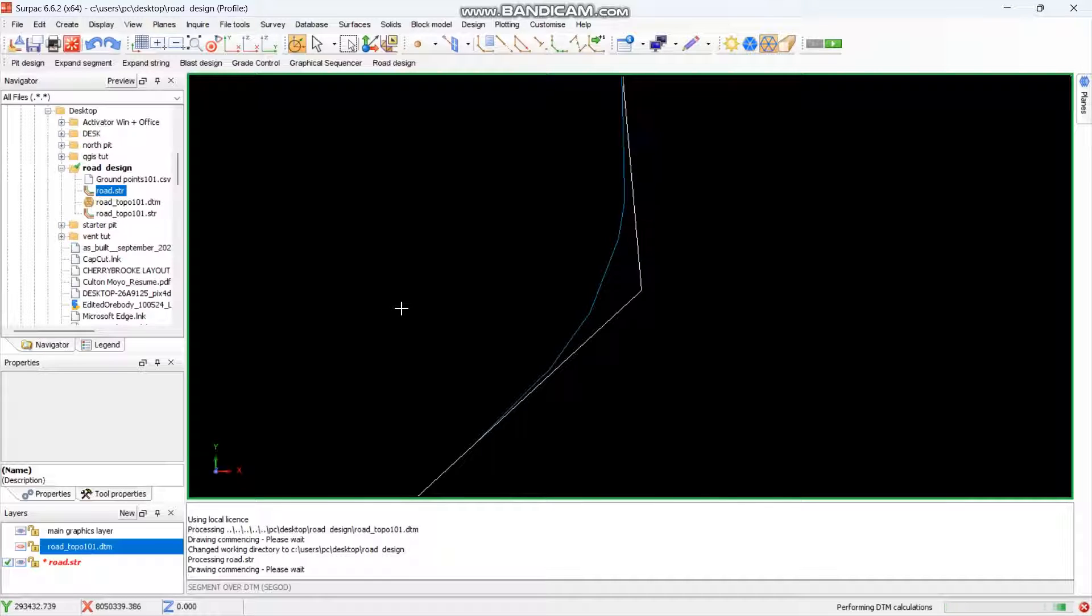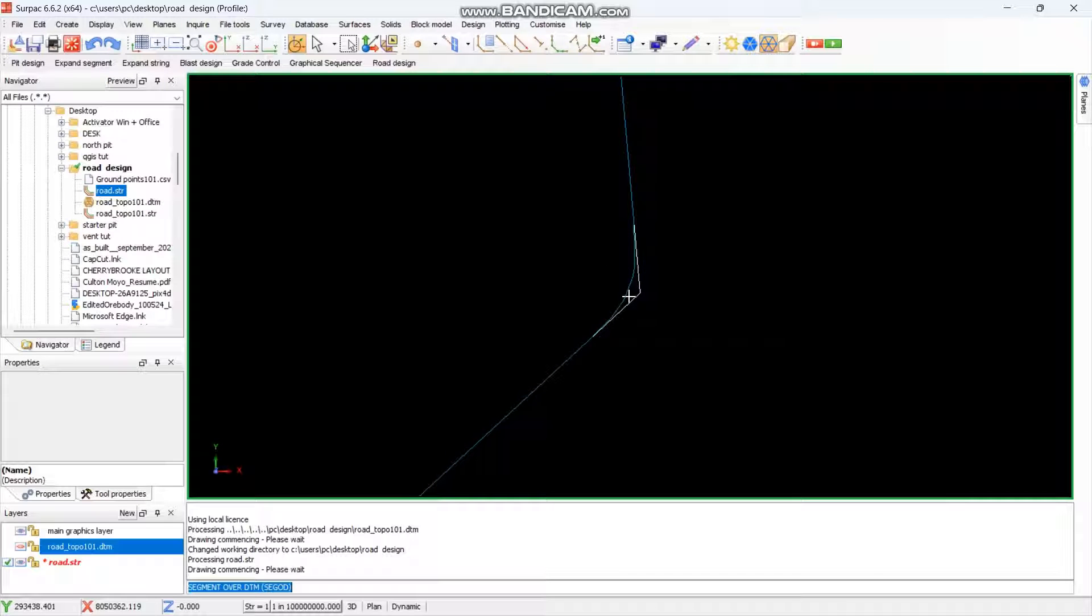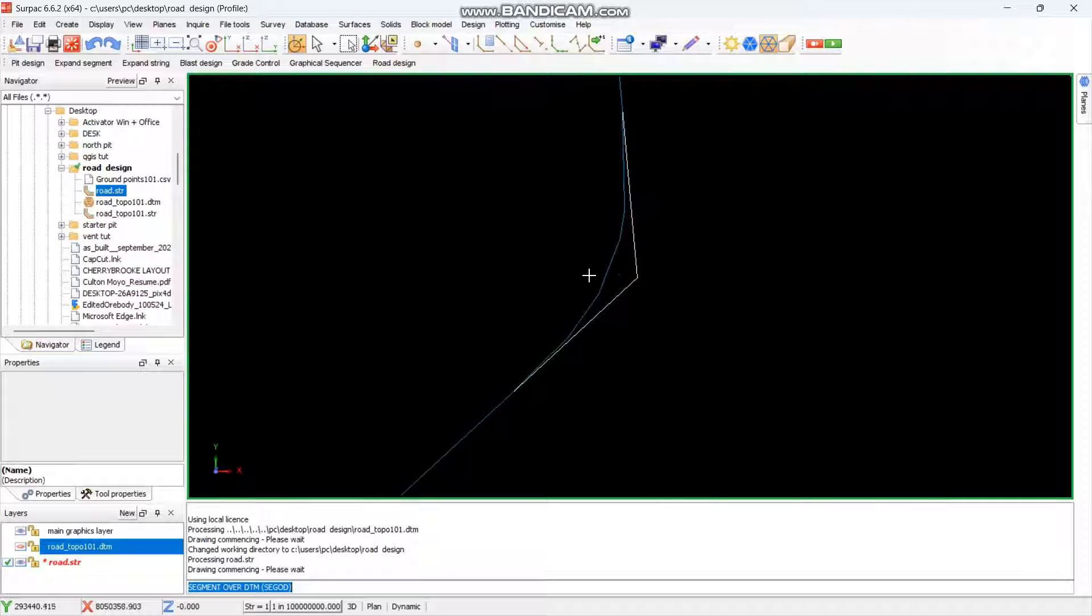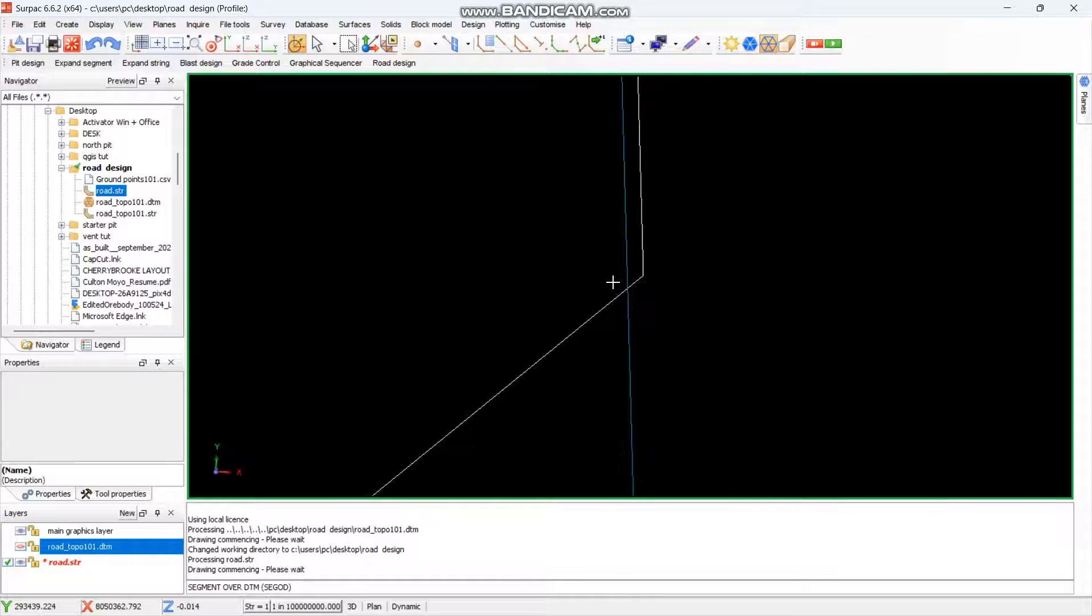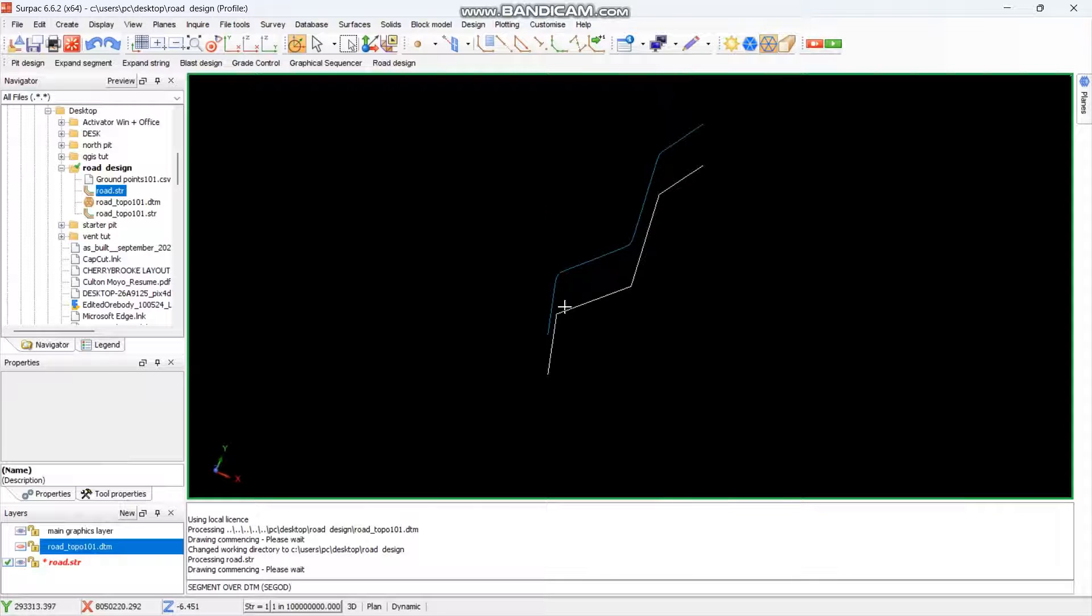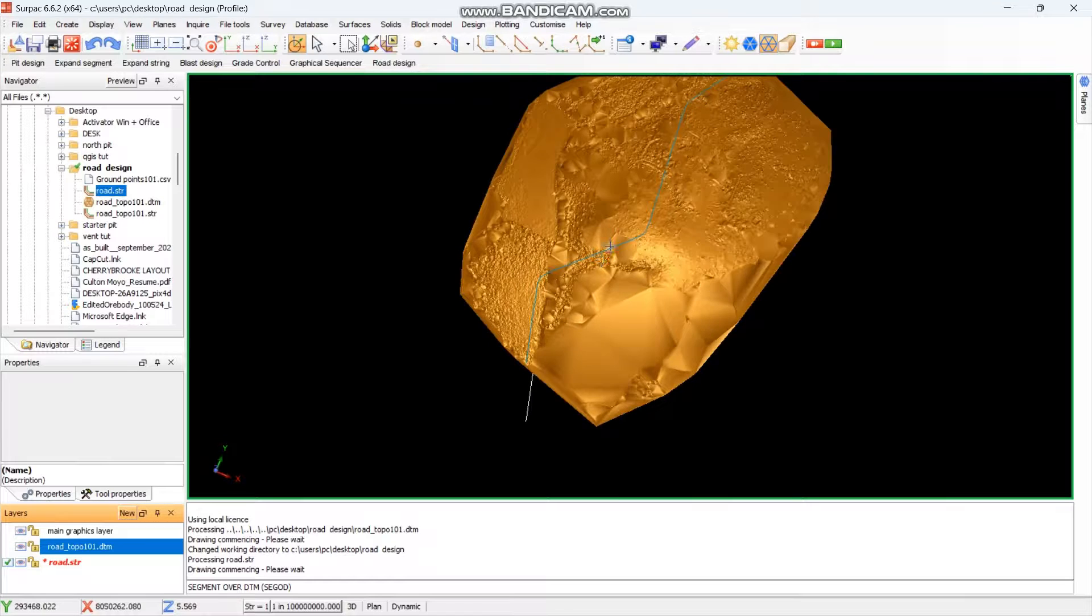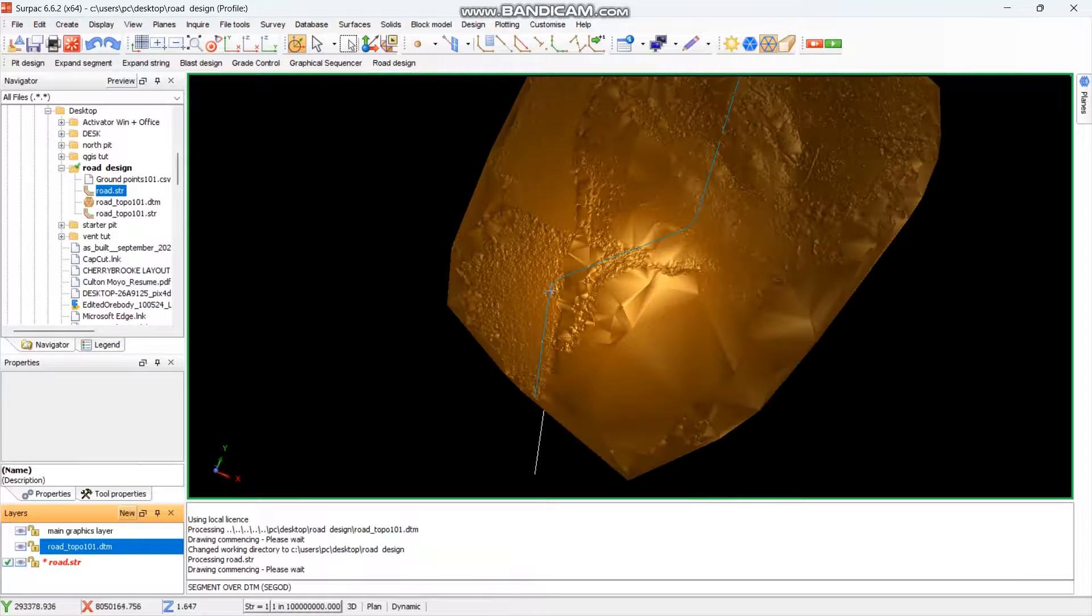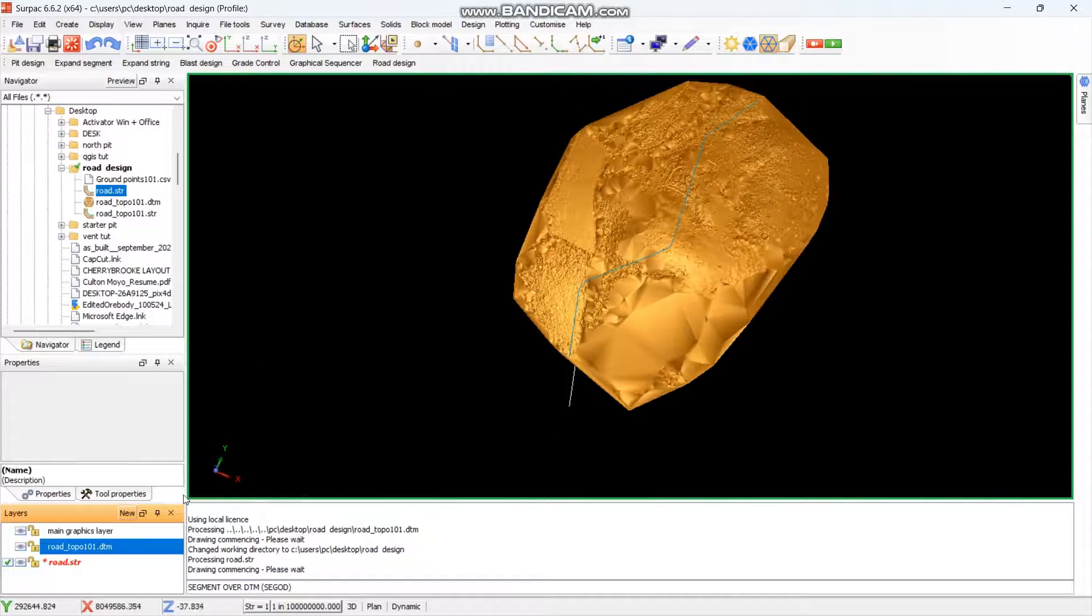Then from there it will process. After processing you have the new line being different to the white line. The curved line being different to the original line. As you can see, it's now, even if you open the DTM, you see this one is draping on the DTM. Watch closely, it's on top of the DTM.